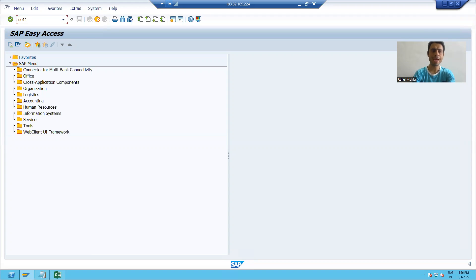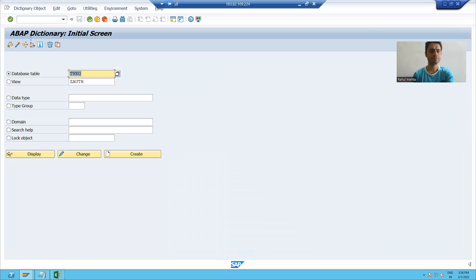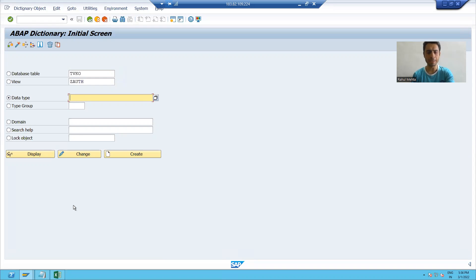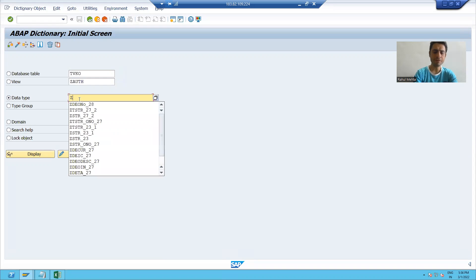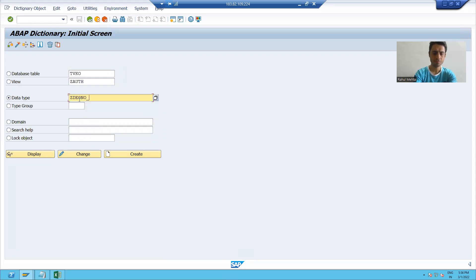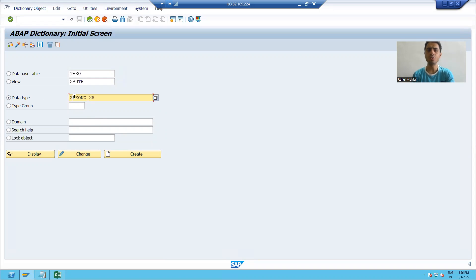I will go to SE11 transaction code. To create a data element, I will choose the third radio button — data type. I will give it a name. Since I am creating a customer-specific object, the name should start with Z. I used DE as a naming convention because it's a data element: Z_DE_ONO with a serial number. I'll click on the create button.